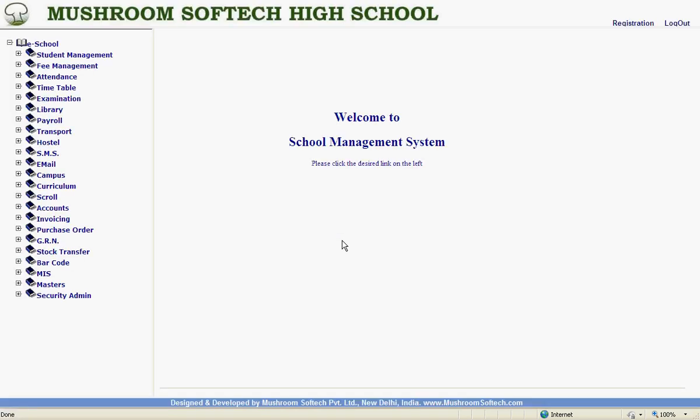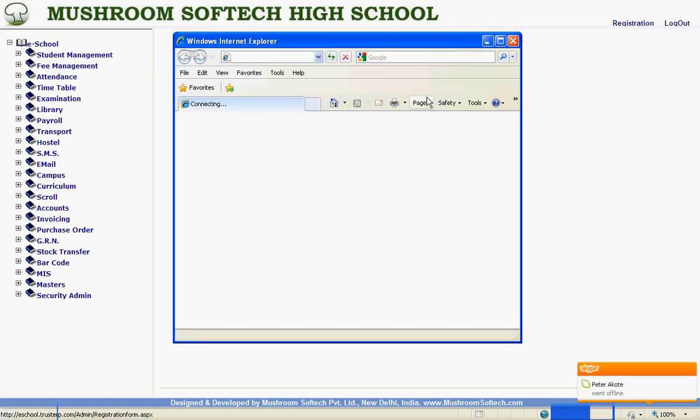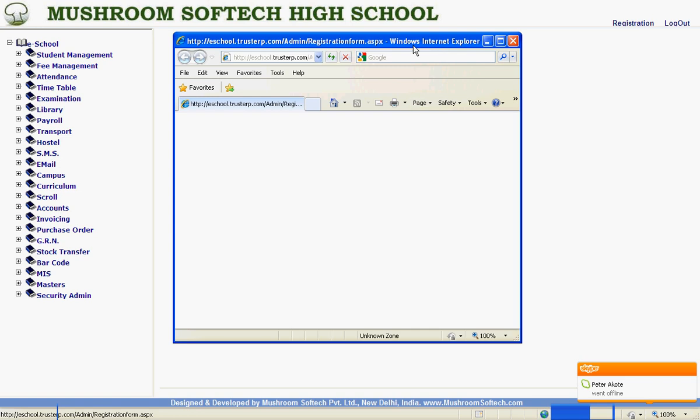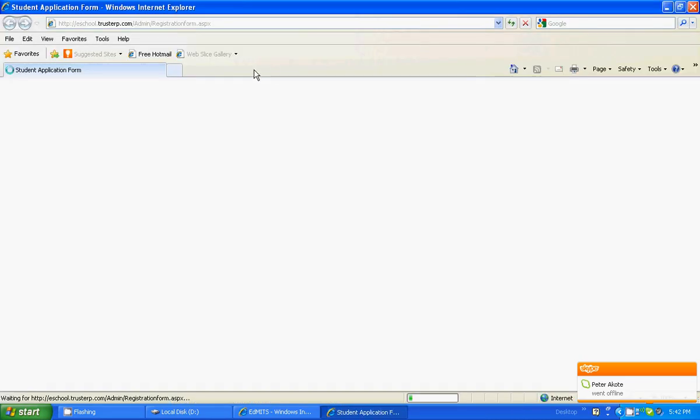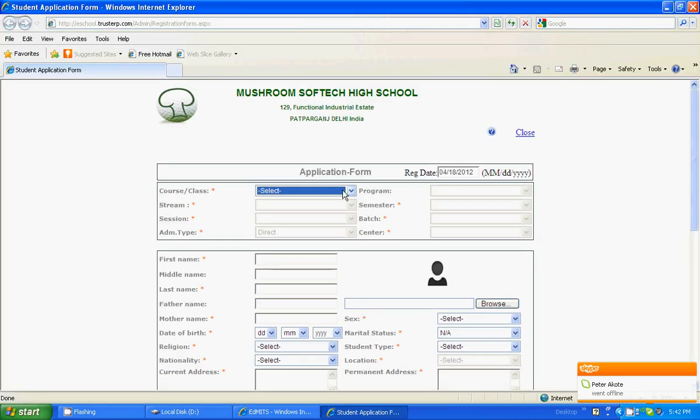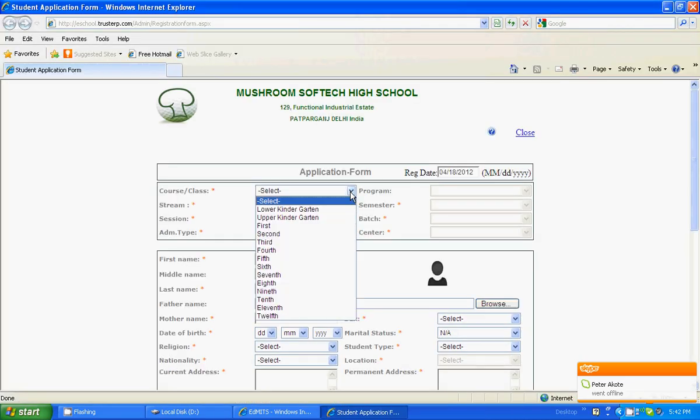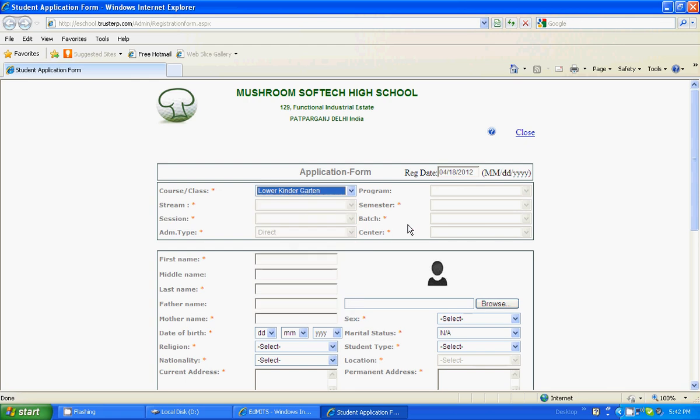On the left side we see various modules but first we will do the registration of the new student from the node on the right side on top. Here is the registration page. We will select the class where we want to register the student.